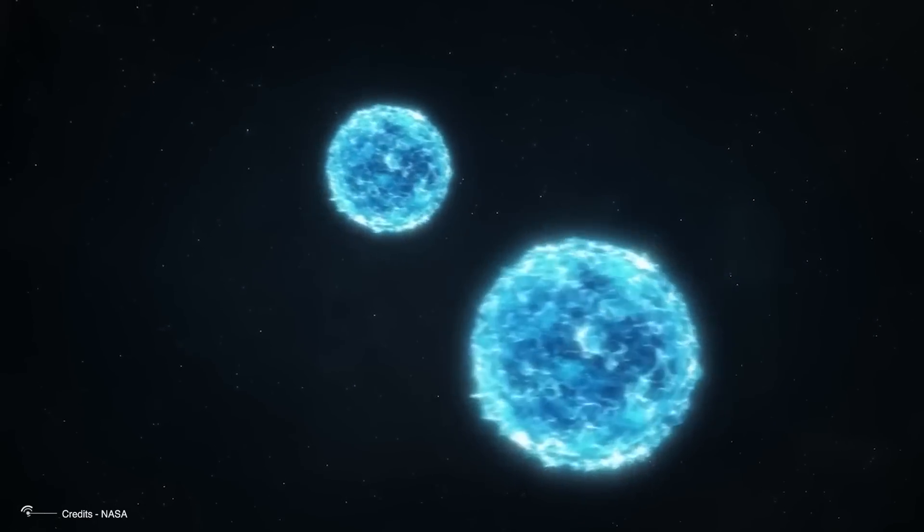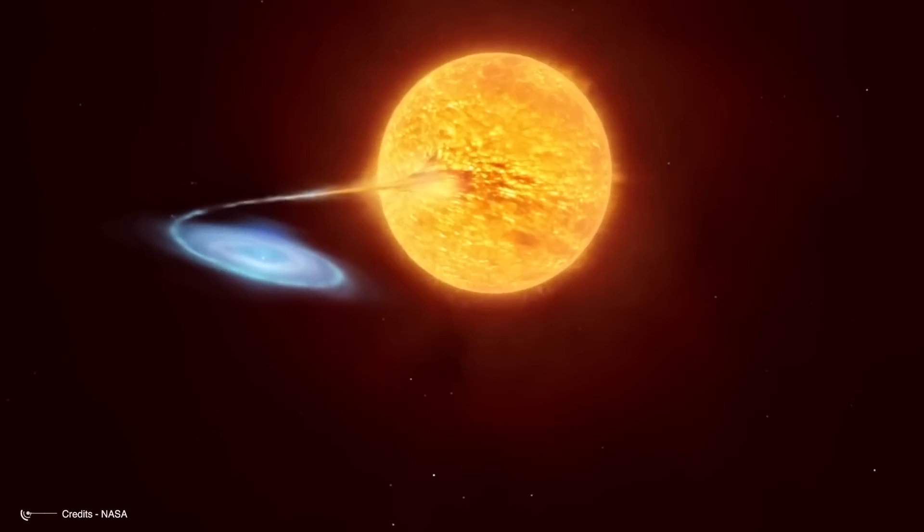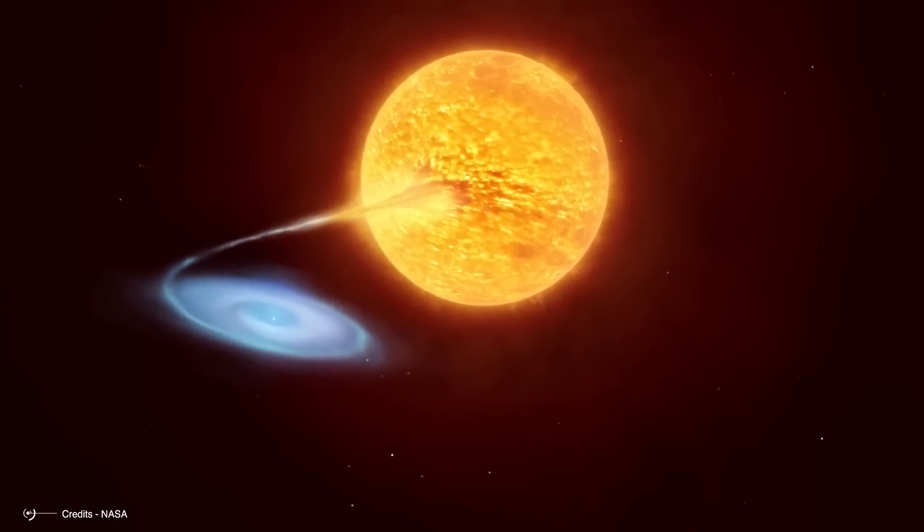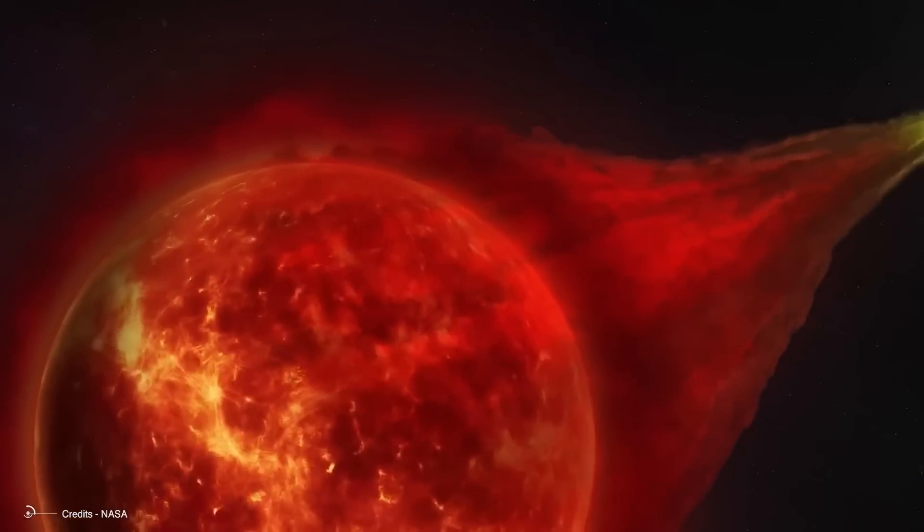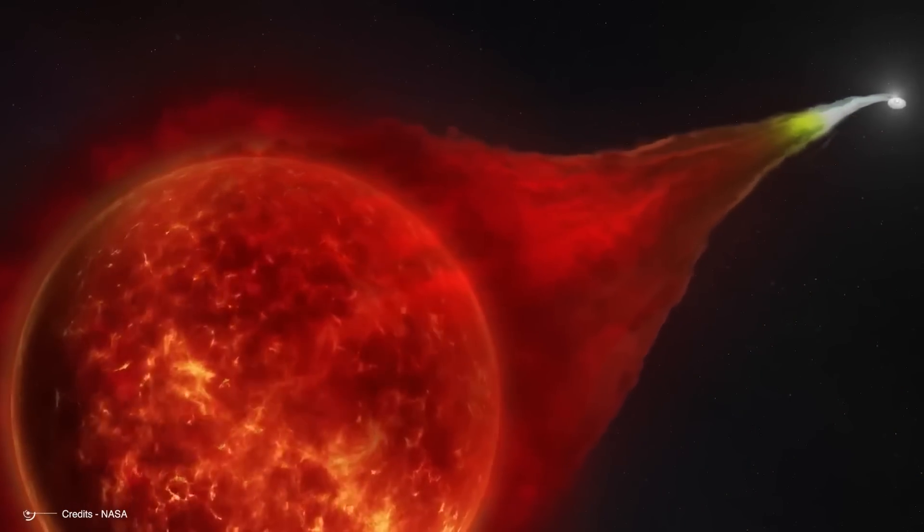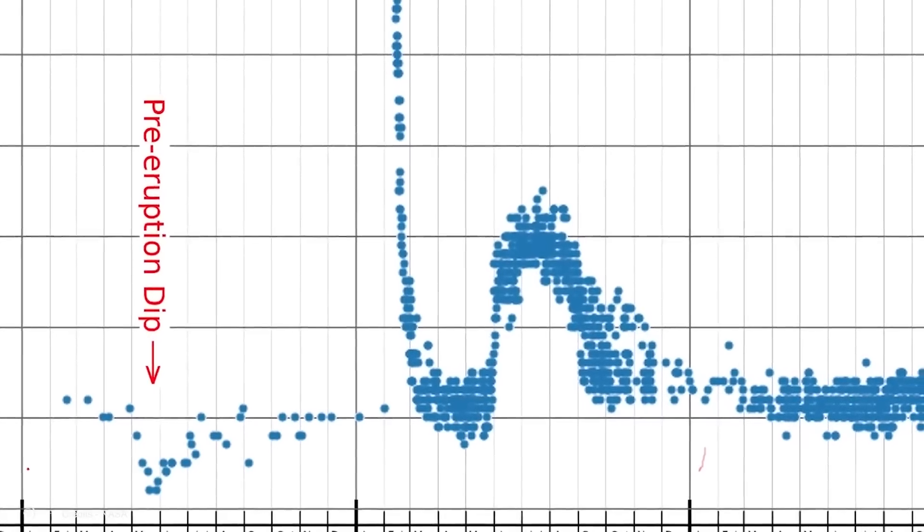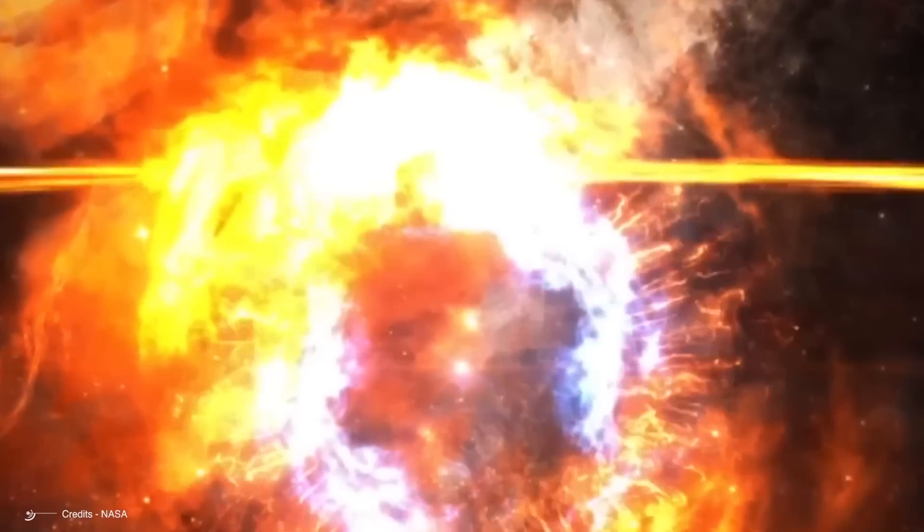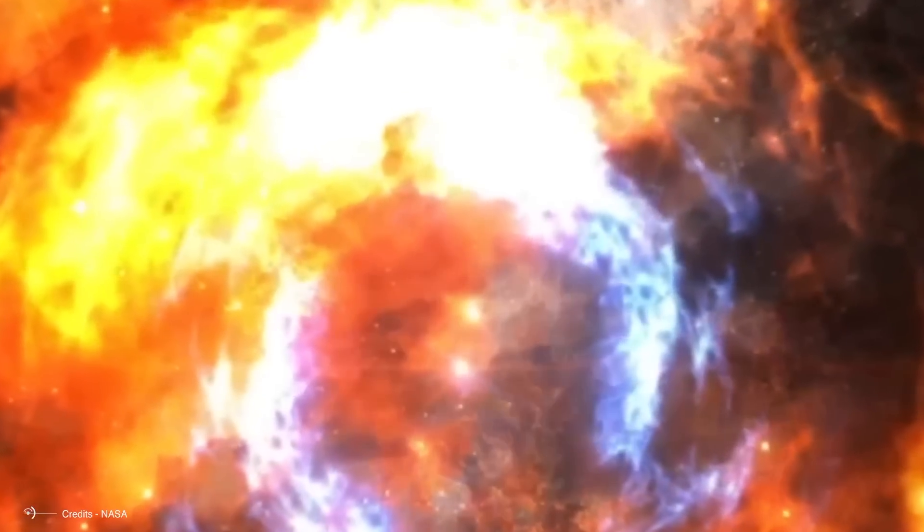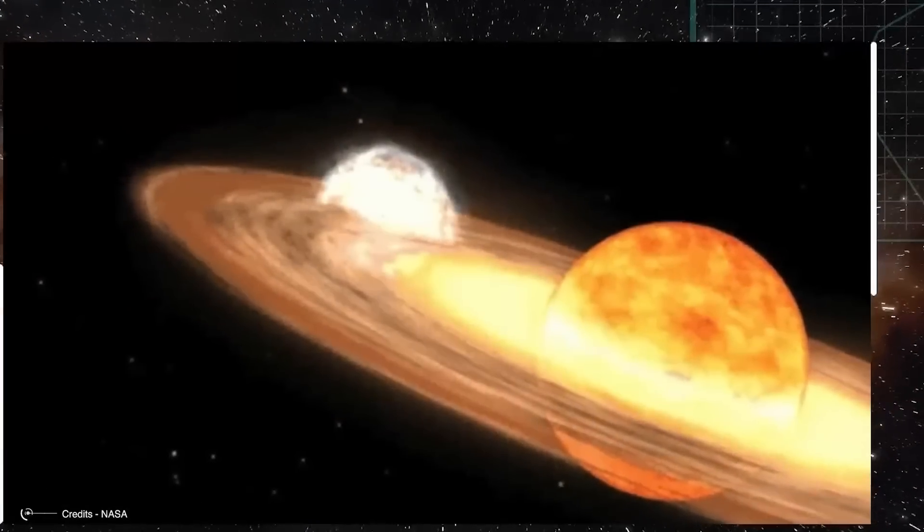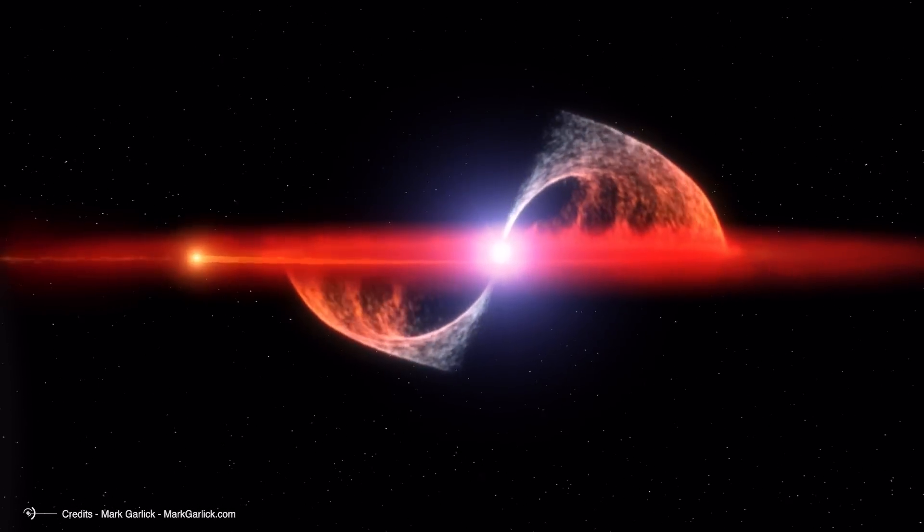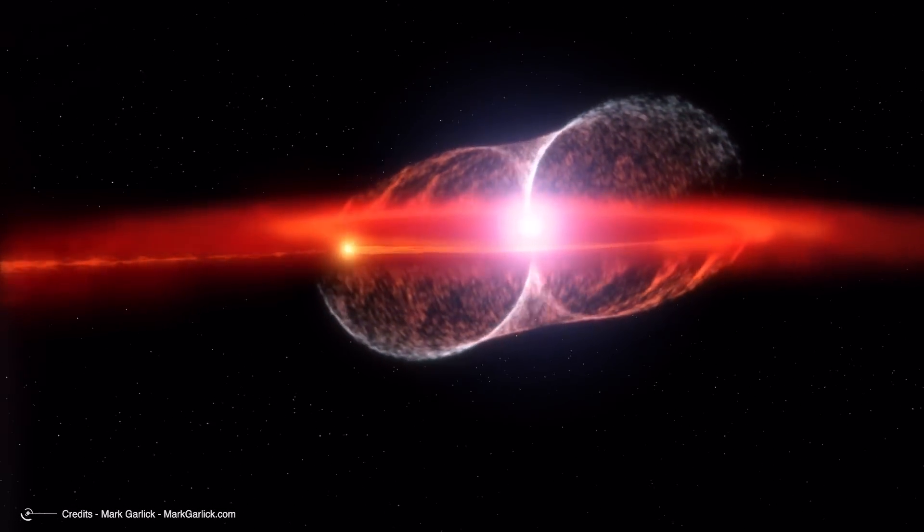A nova is the result of a binary star system where two main-sequence stars are orbiting each other. Typically, one of these stars is more massive than the other, which means it burns through its fuel faster and reaches the end of its life cycle sooner. As the more massive star evolves into a red giant, it sheds its outer layers, casting off the material into a planetary nebula. Eventually, only the star's core remains, a white dwarf that's incredibly dense, with a mass similar to that of the Sun, but a volume comparable to that of Earth.